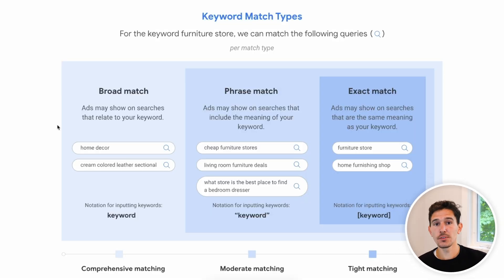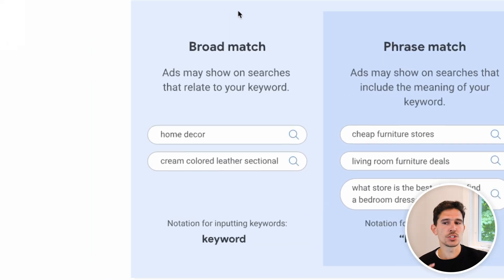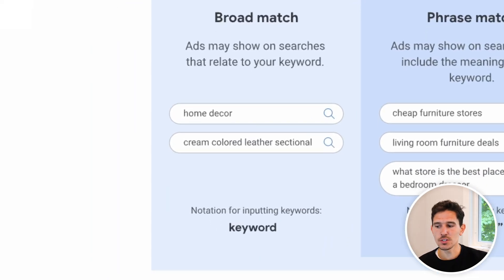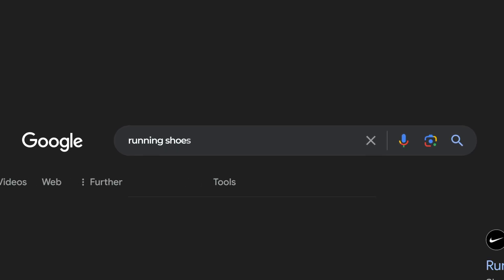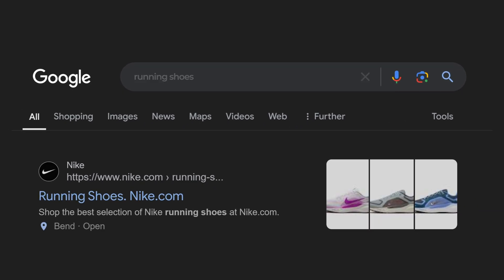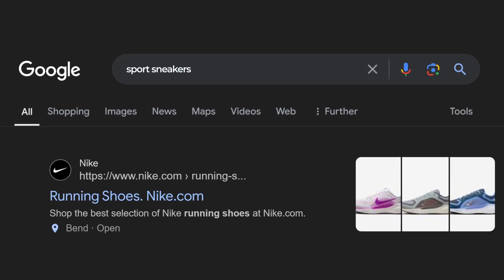The three different match types do three completely different jobs, and that's why it's really important to have a variety of these within your ad account. Broad match, which is becoming the most common, is comprehensive matching — your ads can show for anything that relates to that keyword. The biggest benefit is that you're able to find keywords you didn't think of, or really long-tail searches. But the con is that you might spend money on searches completely unrelated to your product.